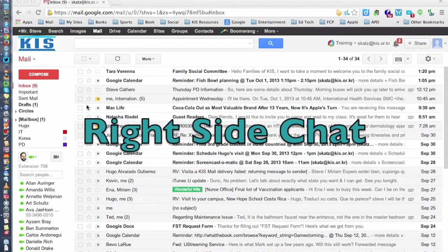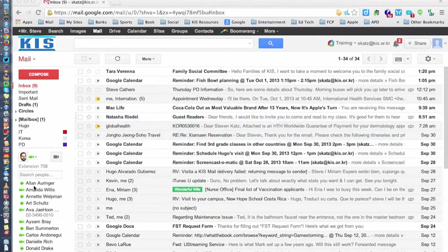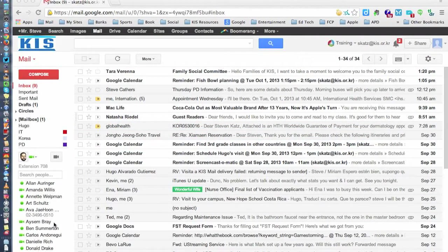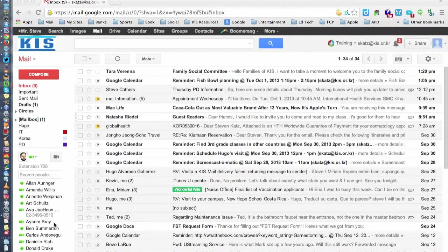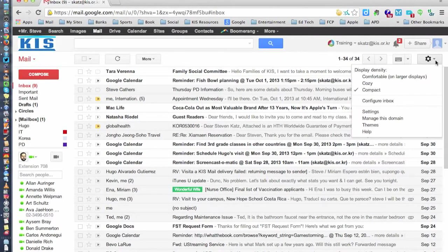I use chat a lot at work and this little chat window here is very small. So one of the things I've done to make my work a little bit easier is I've moved the chat to the right side.